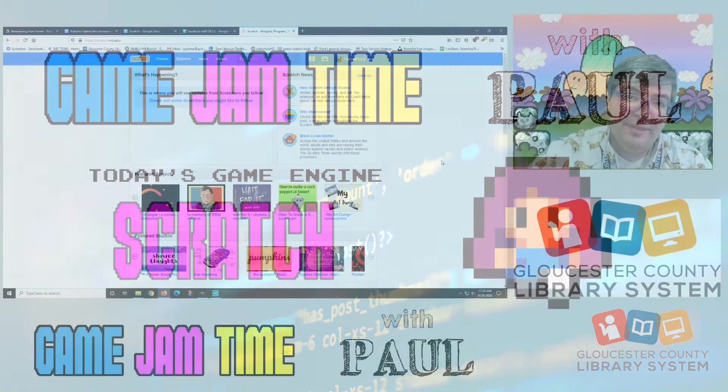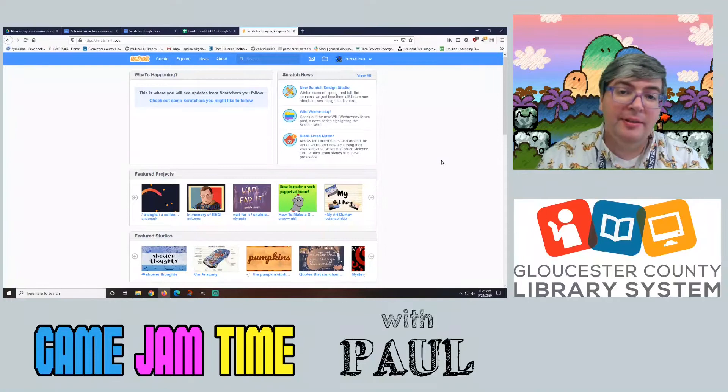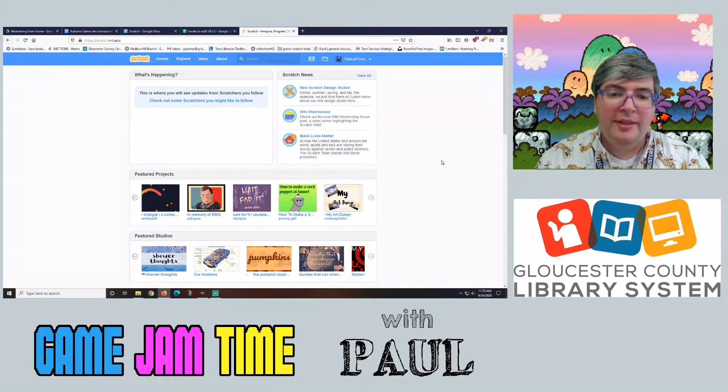Hello, my friends, and welcome back to another Game Jam Time. My name is Paul. I'm the Teen Librarian at Gloucester County Library, and today I'm going to talk a little bit about Scratch.